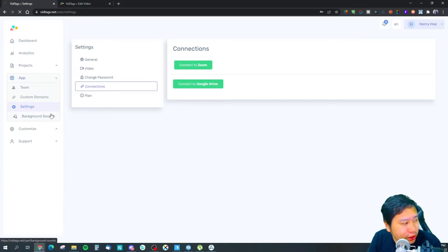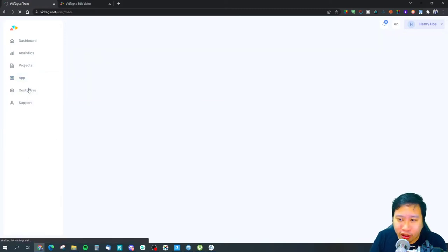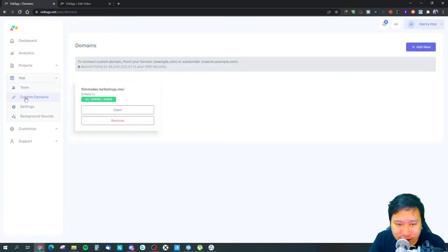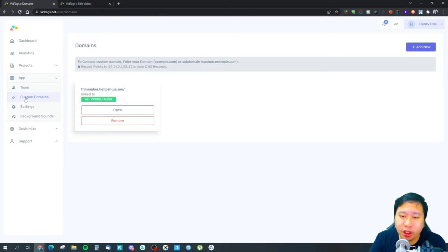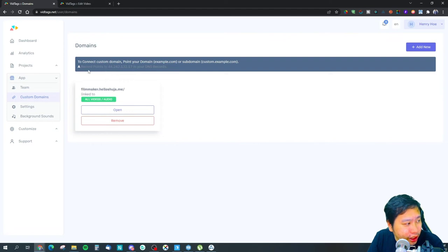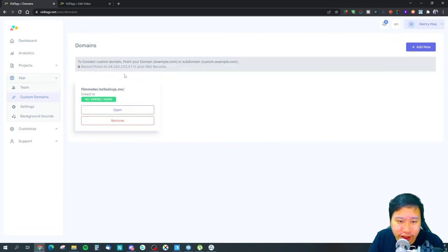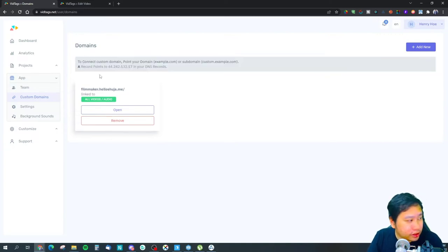You can also upload background sounds into Vtext, invite all your team members, and add a custom domain. When you share your videos, they'll come from your own domain — you can use a main domain or a subdomain. All you need to do is add an A record in your DNS settings and point it to the provided address.